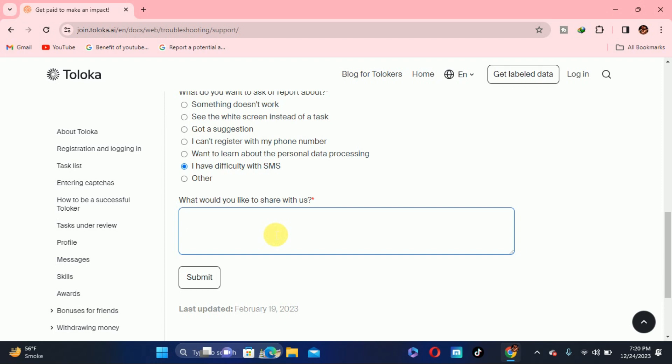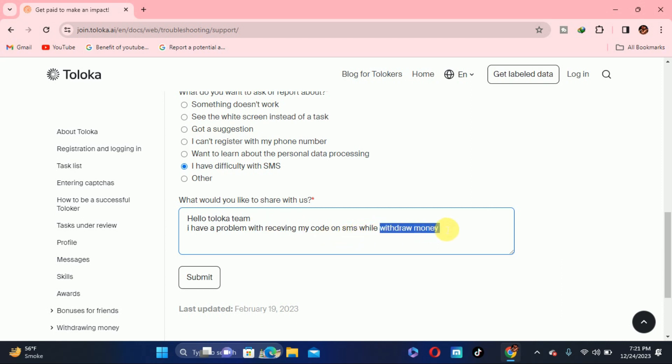Here is the main thing, you have to write the message to the Toloka support. First of all, I will write a message: Hello to Toloka team, here I have a problem where receiving my code on SMS while withdrawing money. If you have any other problem, if you are restoring your account, you have to write while restoring my account.